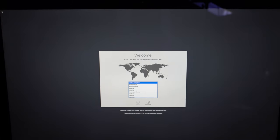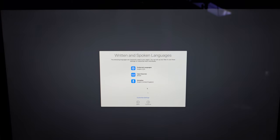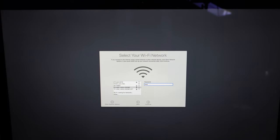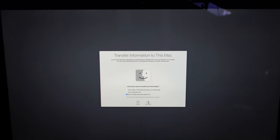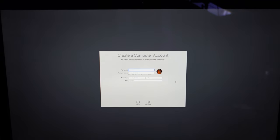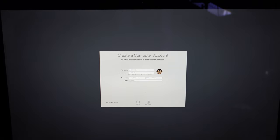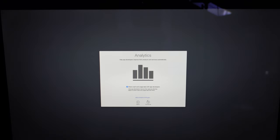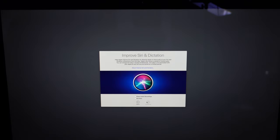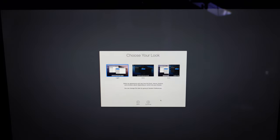And then you go in, you fill in all your details, like your country. Select your wifi network, enter your wifi password. I'm skipping most of the steps here. So I set up my name, my account name, my password, choose an icon and we're done. It's good to go.